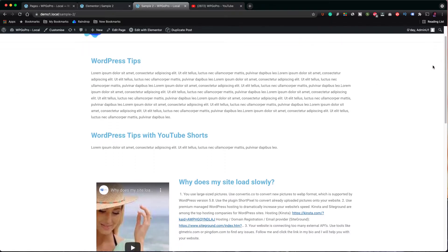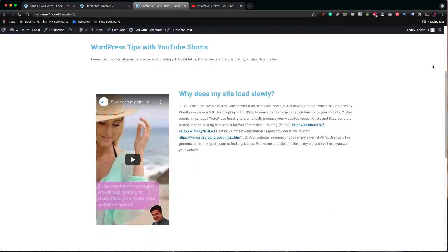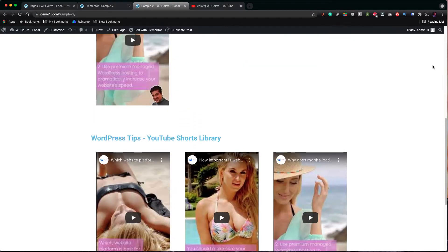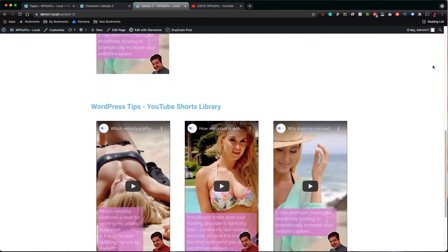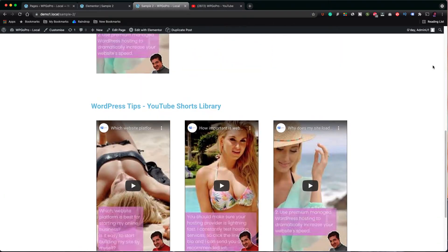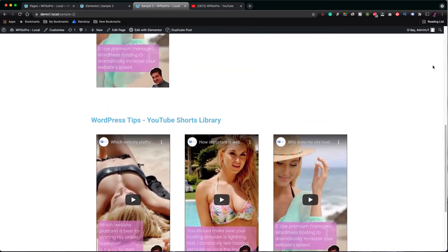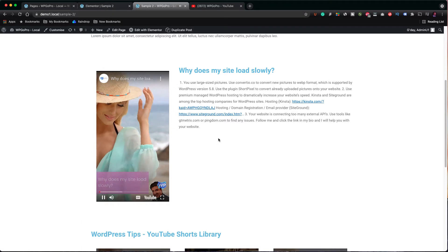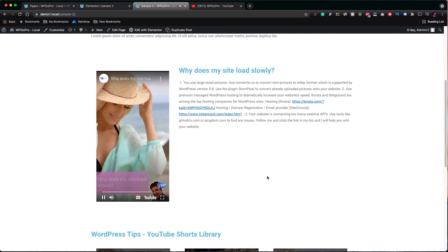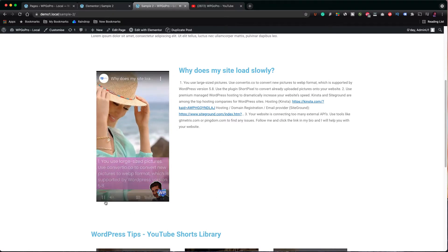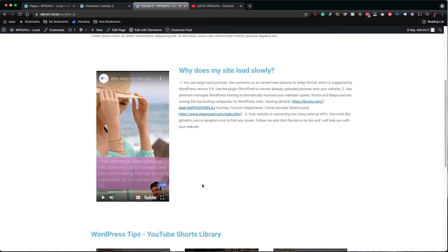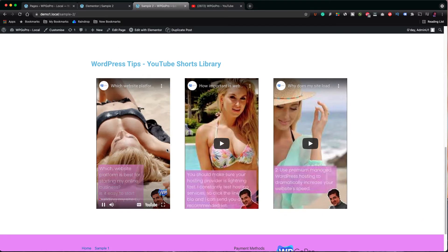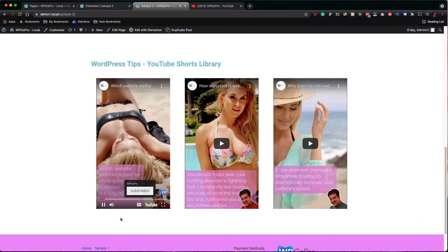So let's see first what the final result is going to be and then we will start creating. The final page will look like that. In the first case we have one video with its description on the right column. In the second case we have three YouTube Shorts videos one next to the other in three different columns.